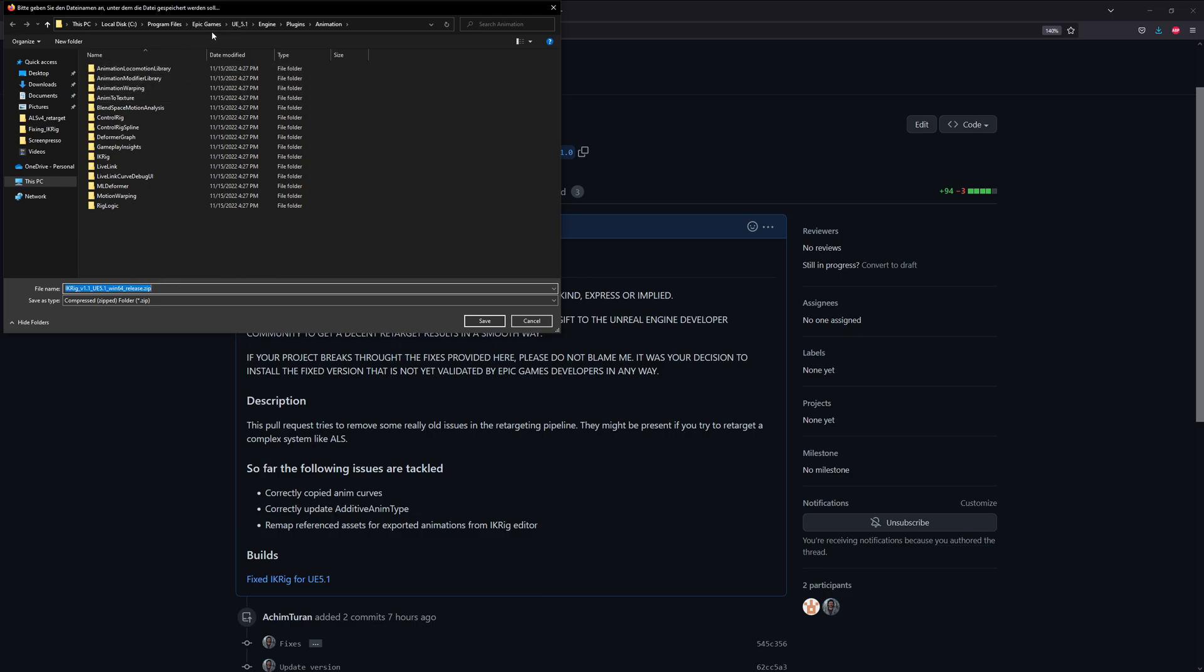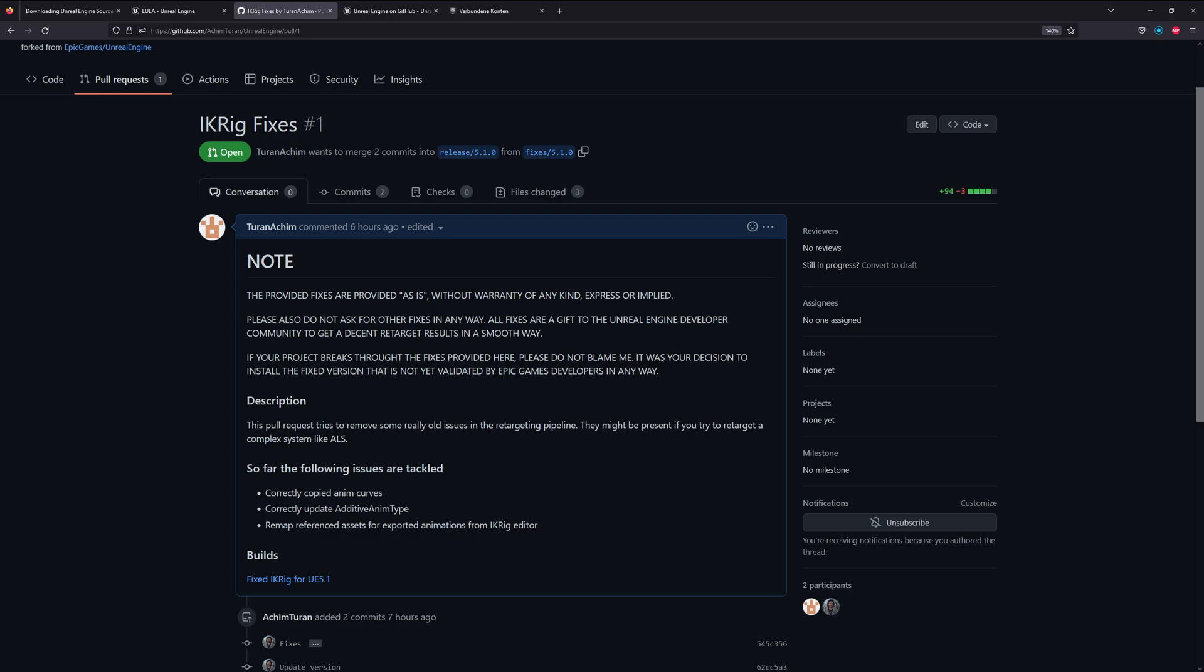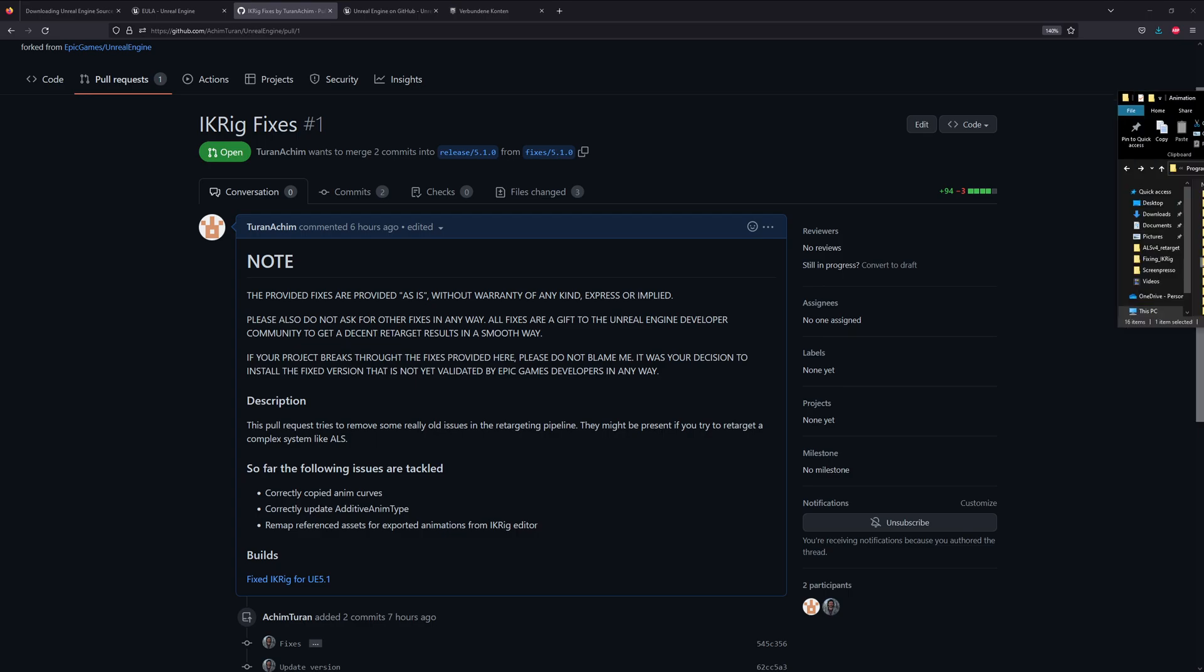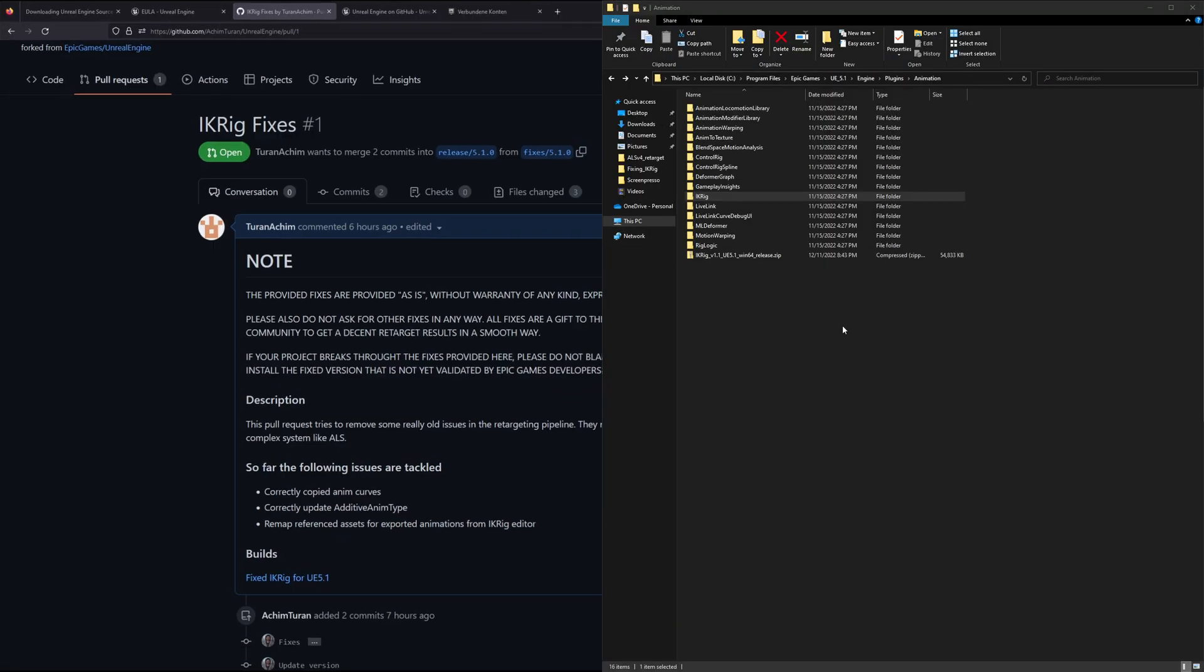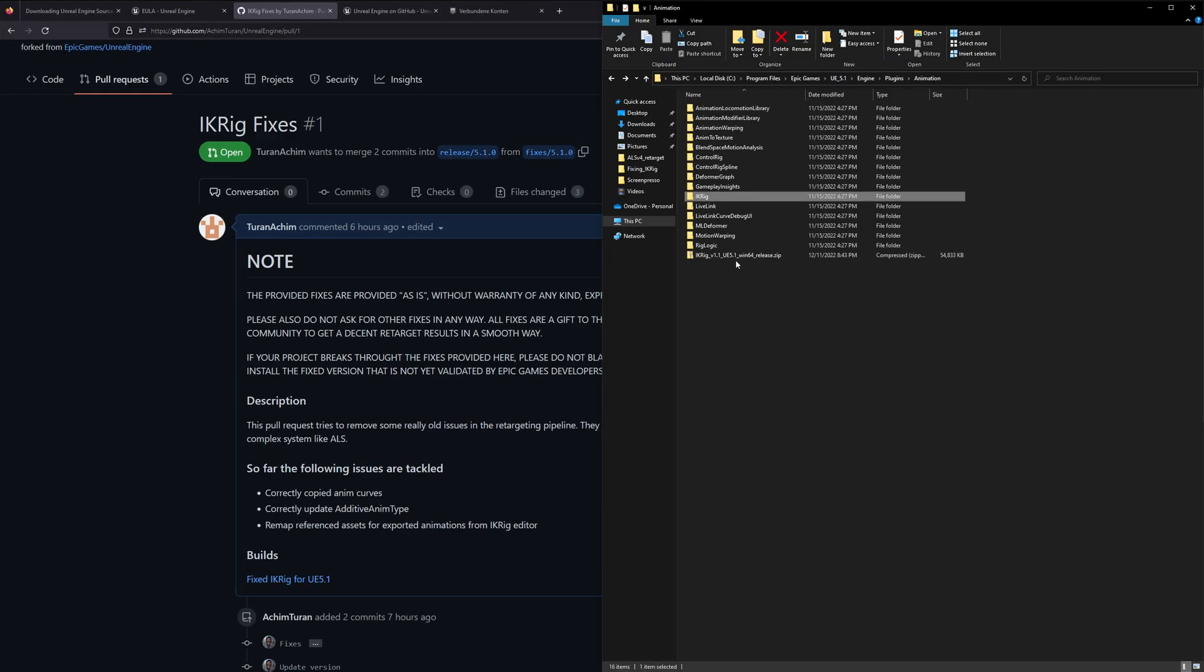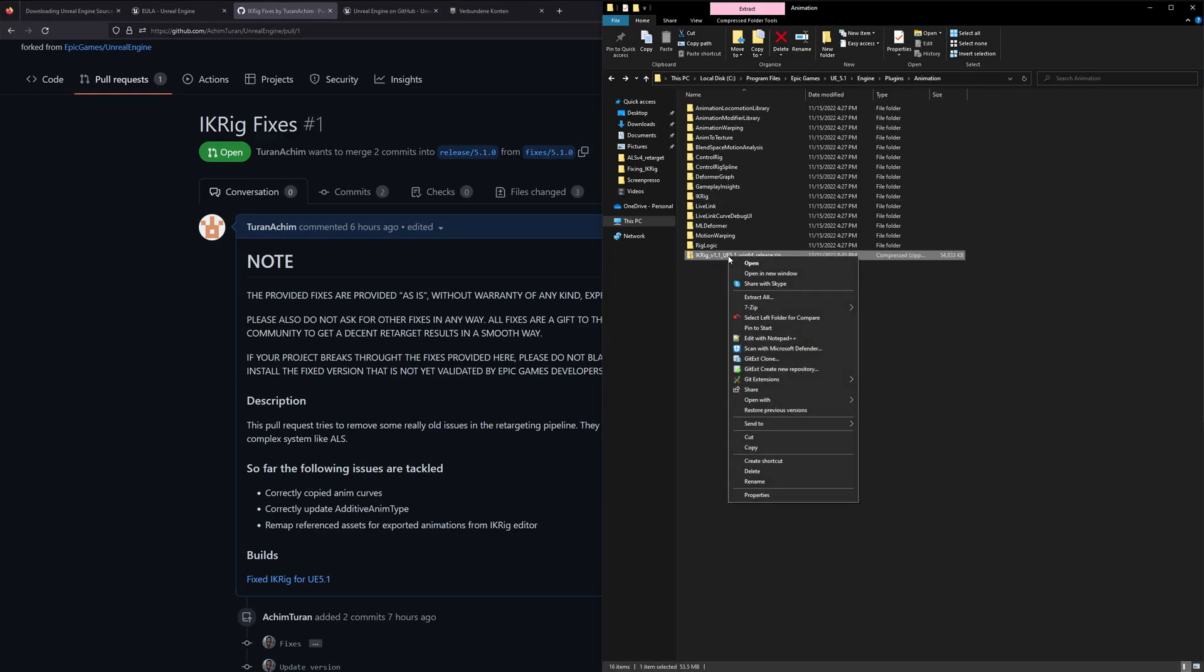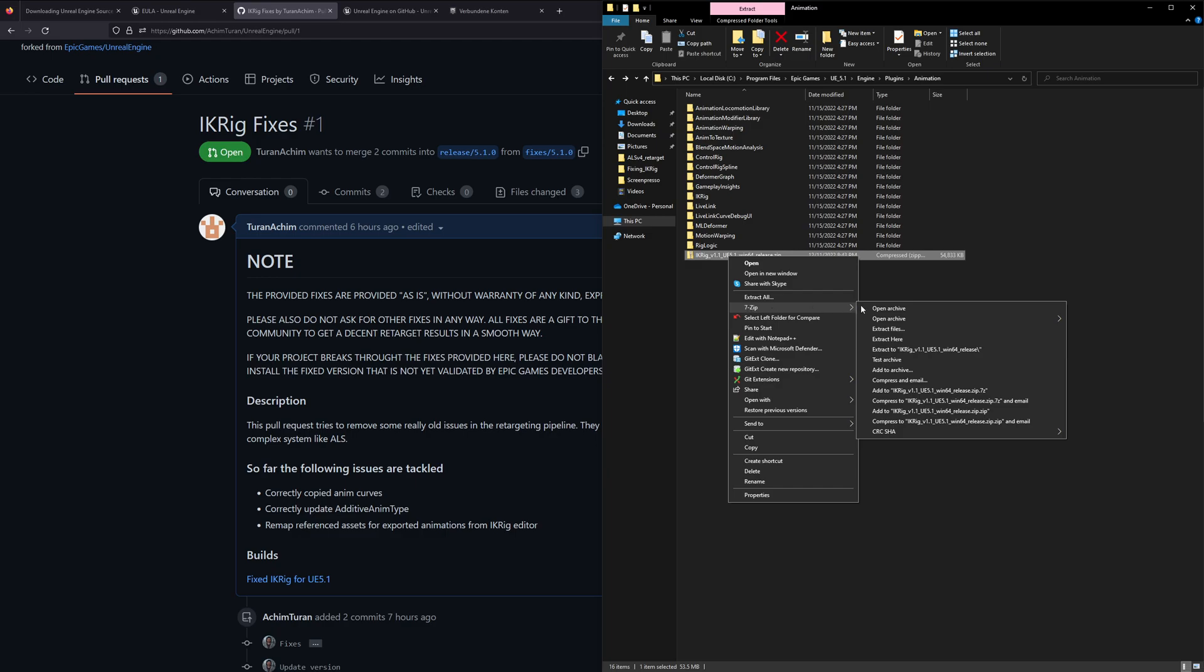On my computer it's stored in Program Files, Epic Games, UE_5.1, Engine, Plugins, Animation and there we just save the zip file and then we go into this folder.